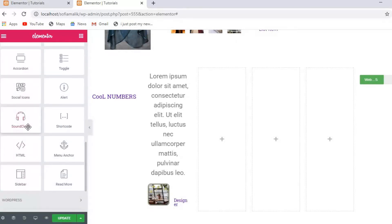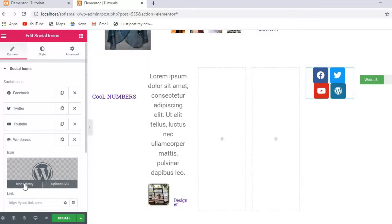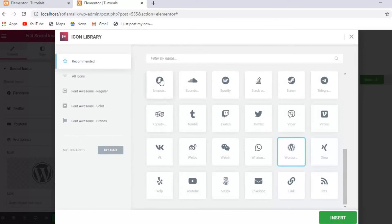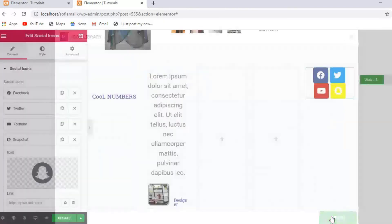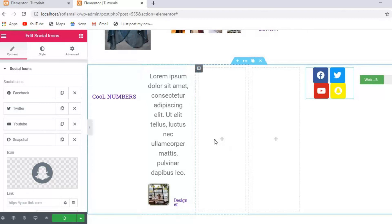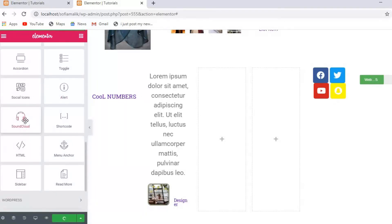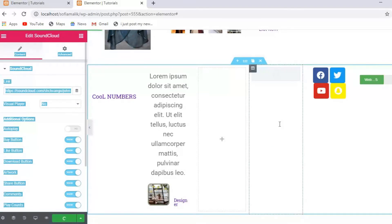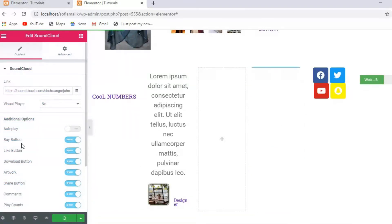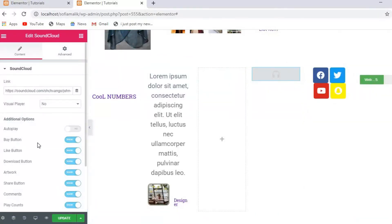I'll also introduce you to background and motion effects. Now let's add Social Icons — you can see it here. You can add more platforms: if I want to add Snapchat, I just click here and I'll get Snapchat as well. You can also add SoundCloud. There's a buy button option as well. These are additional options that I'm showing you.